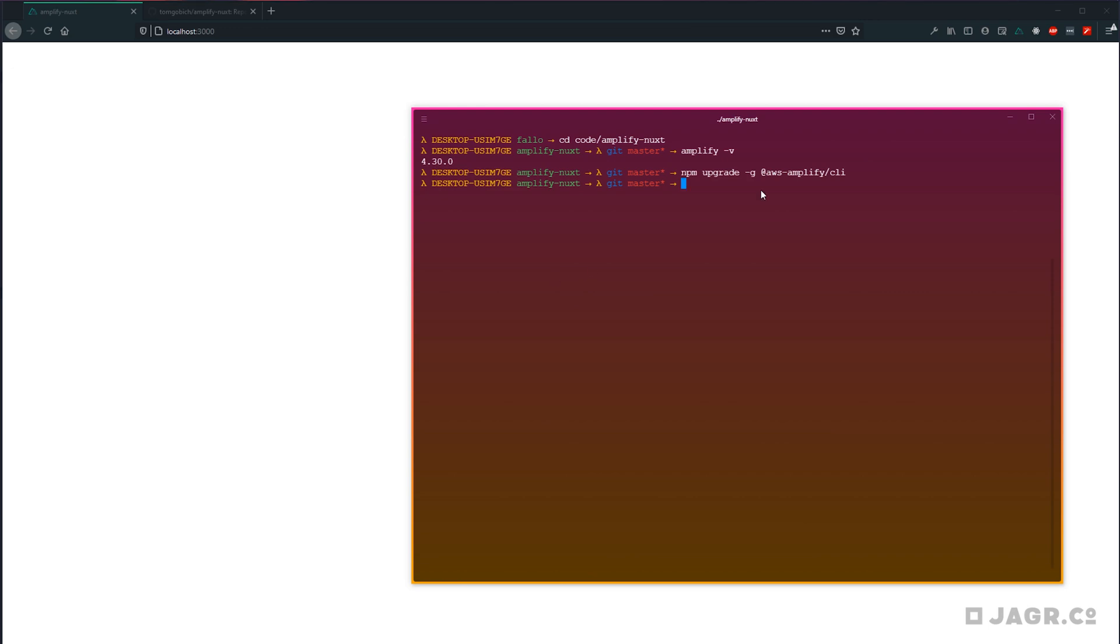Next up, the same way that we added authentication and our API in earlier lessons, we also want to add hosting to our application. So let's run amplify add hosting.